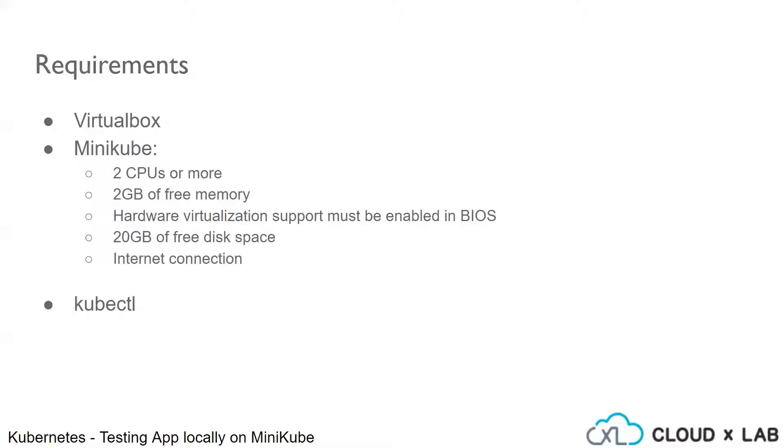For Minikube, the following are the requirements. The machine should have 2 or more CPUs, 2 GB of free memory, hardware virtualization support must be enabled in BIOS, 20 GB of free disk space and internet connection.